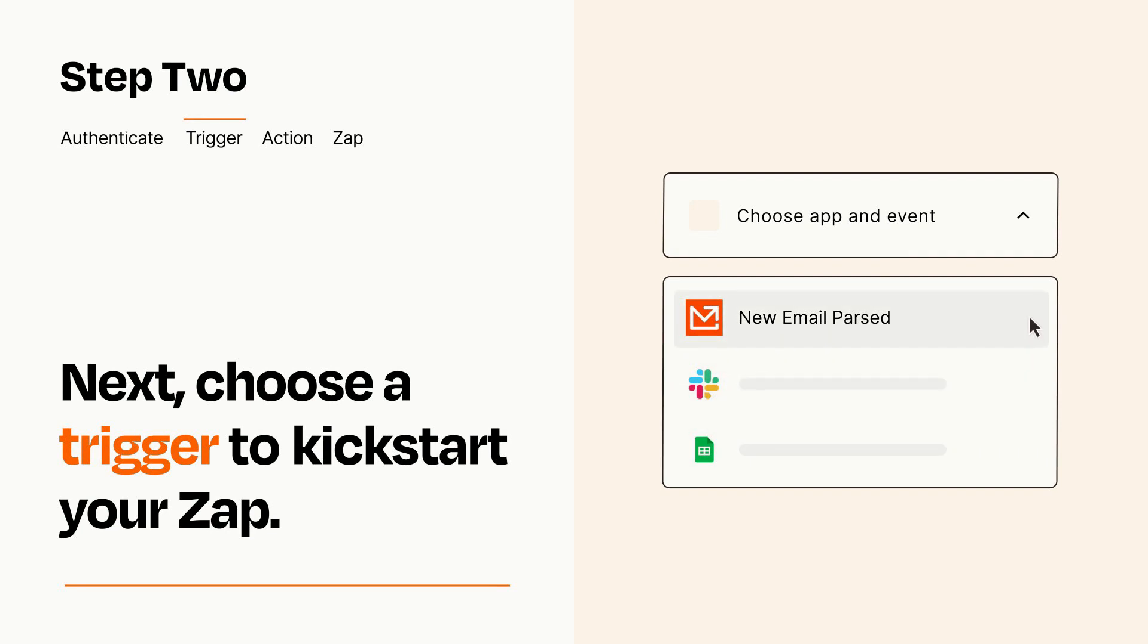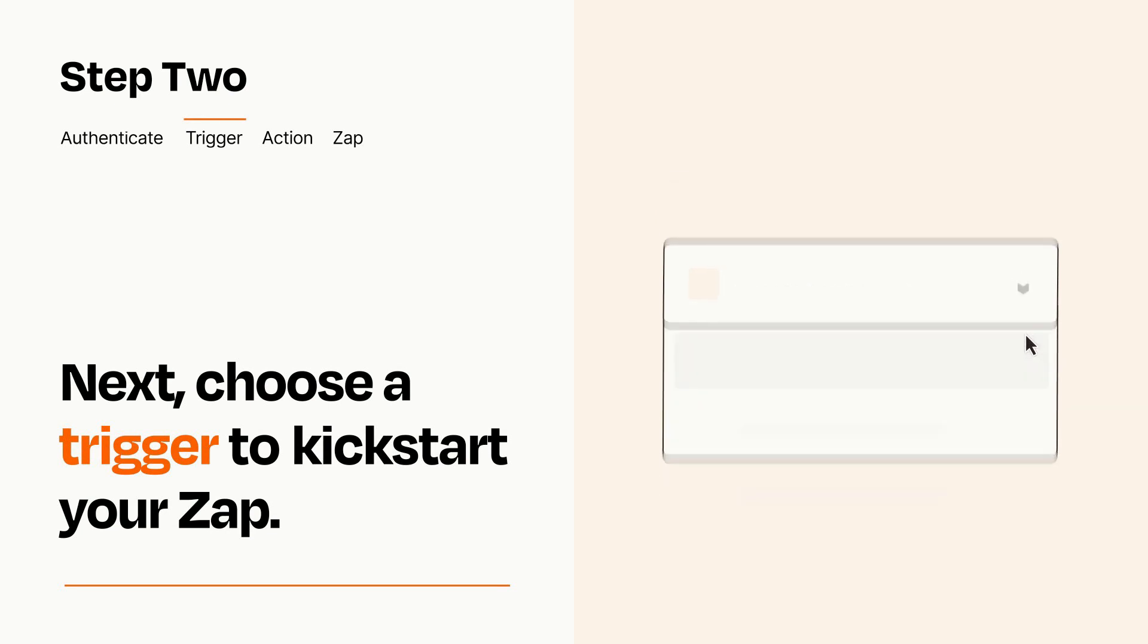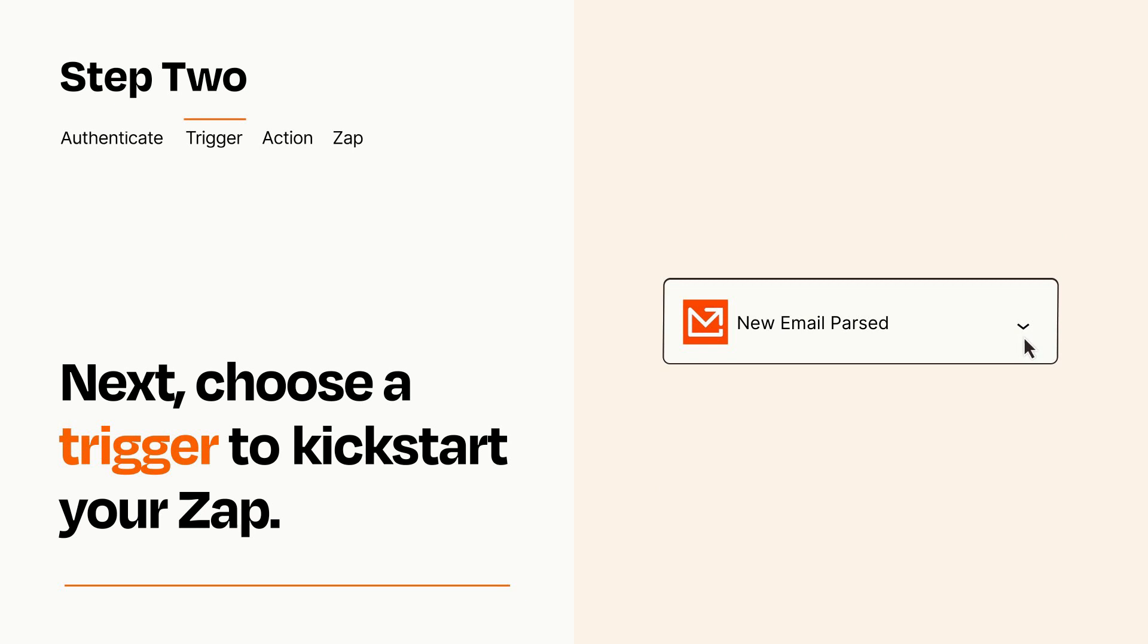When you set up this step, your Zap will pull in test data from your trigger app that you'll see later when setting up your action app.